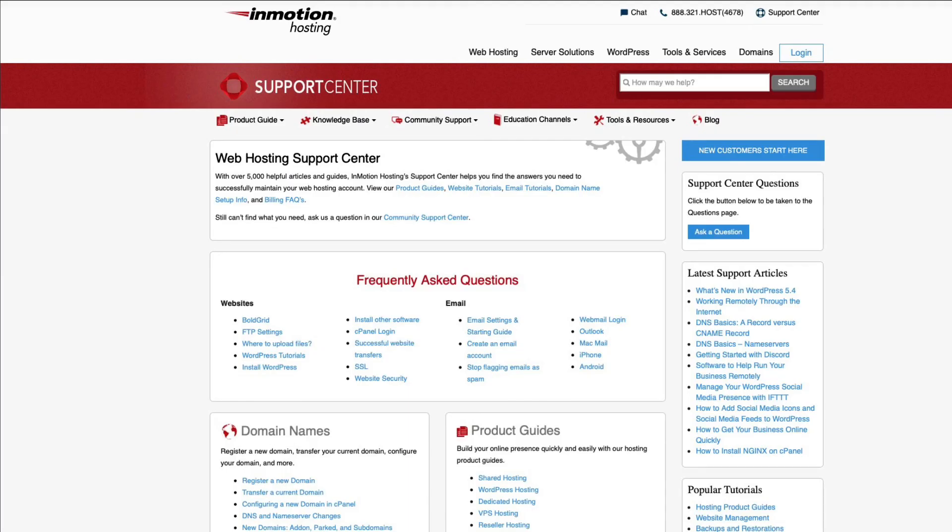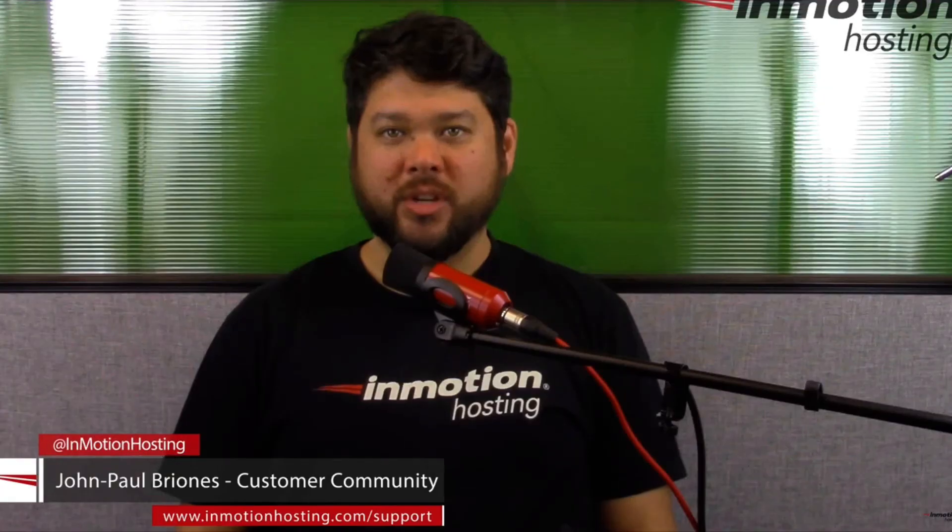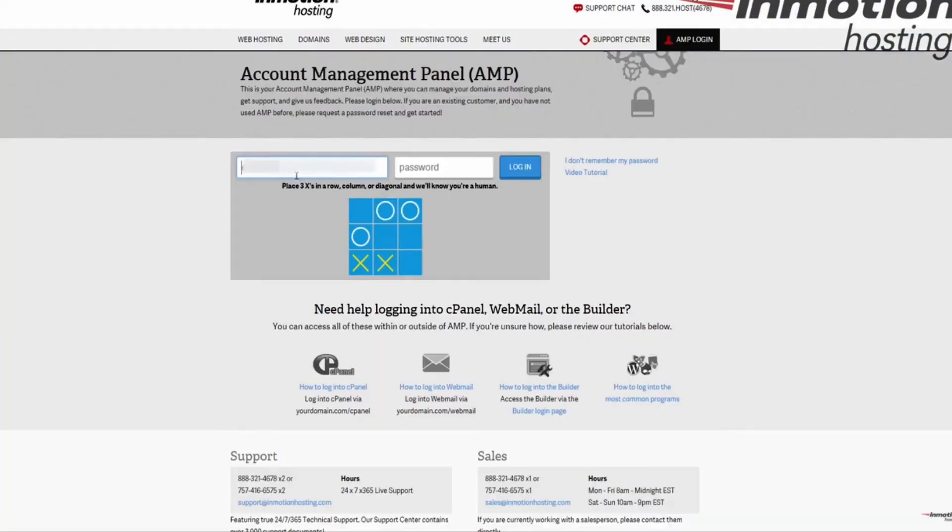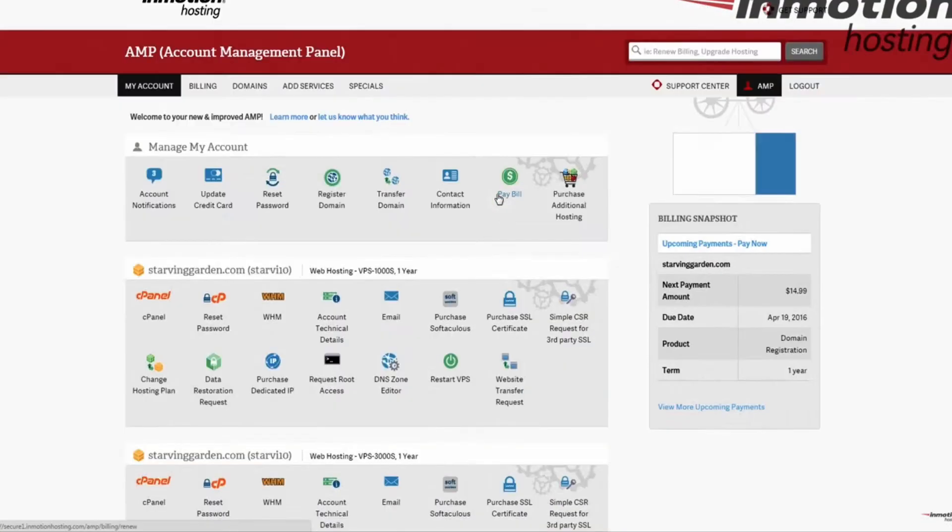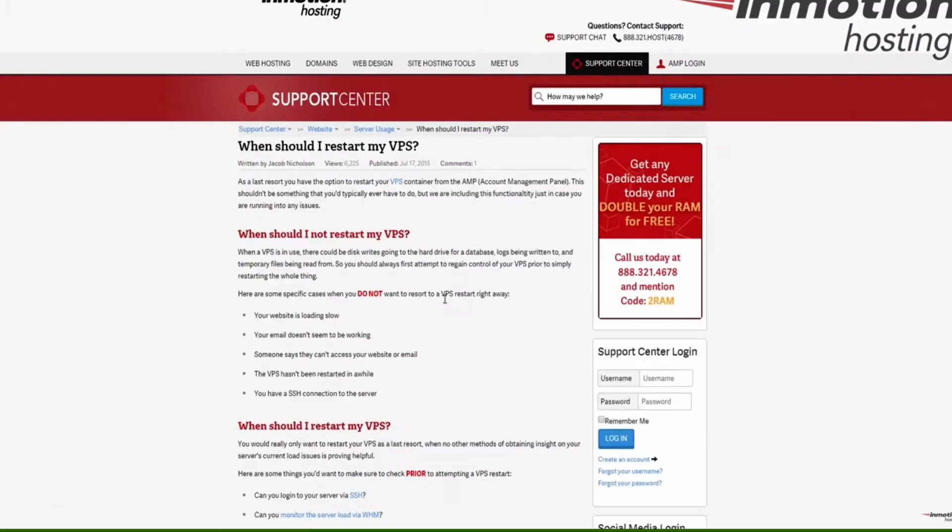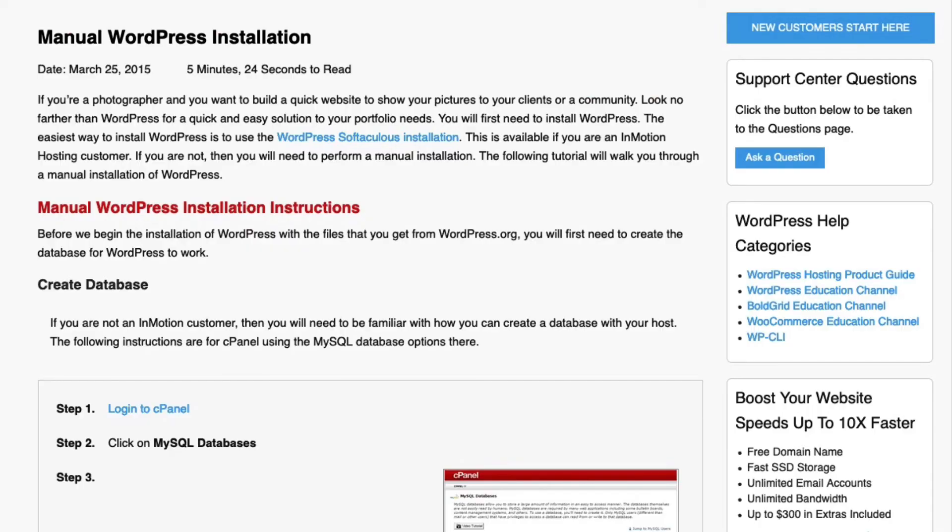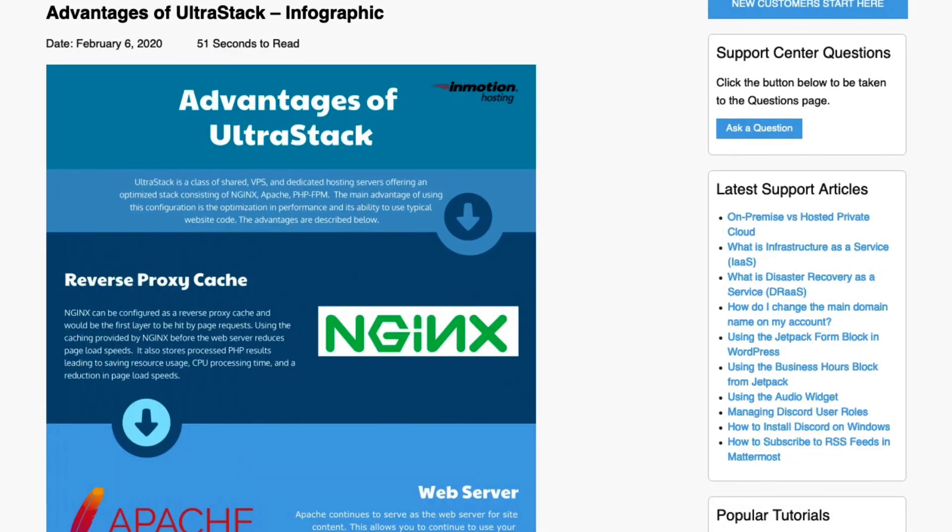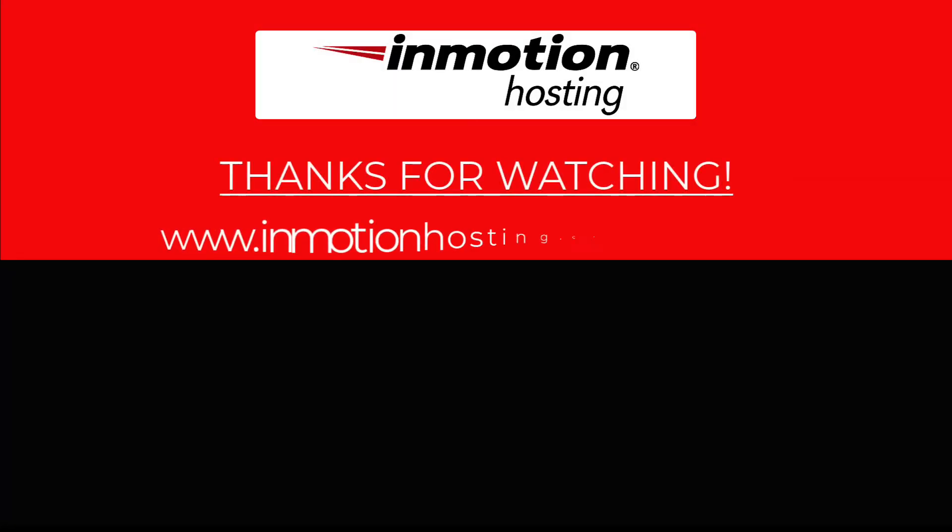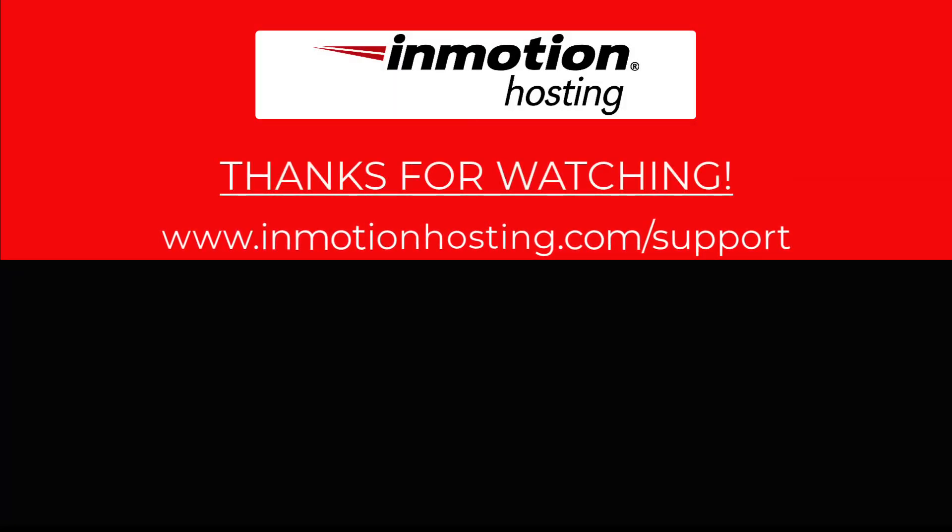Check out our InMotion Hosting Support Center for help with your website. We provide thousands of step-by-step guides, videos, and much more to lead you towards making your online project a successful one. You can find us at www.inmotionhosting.com.